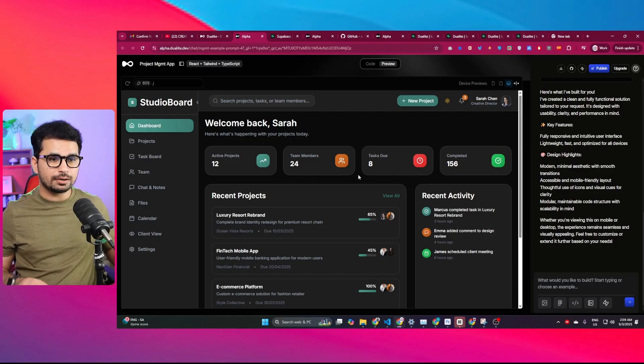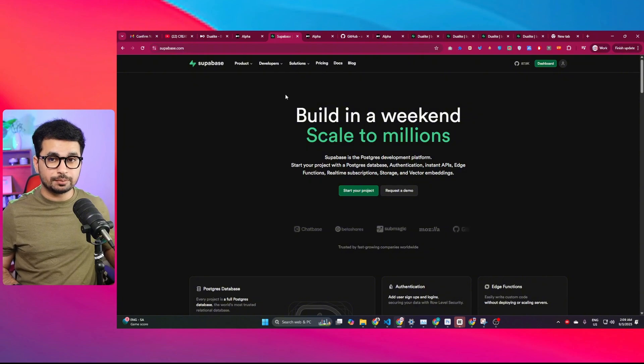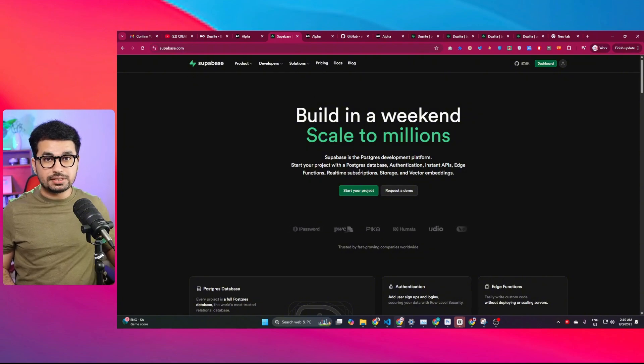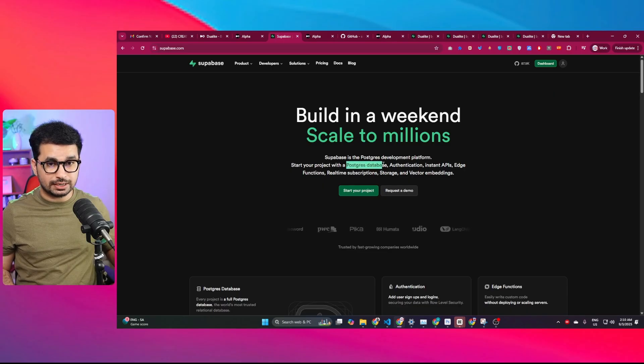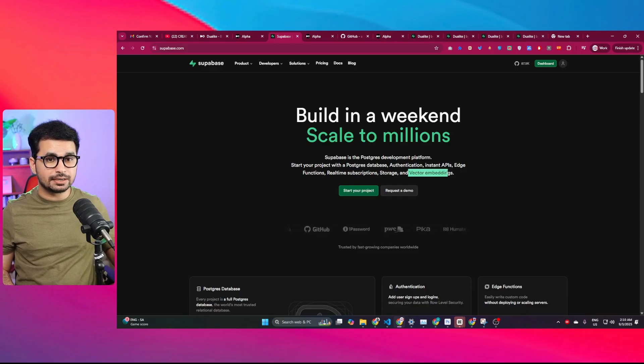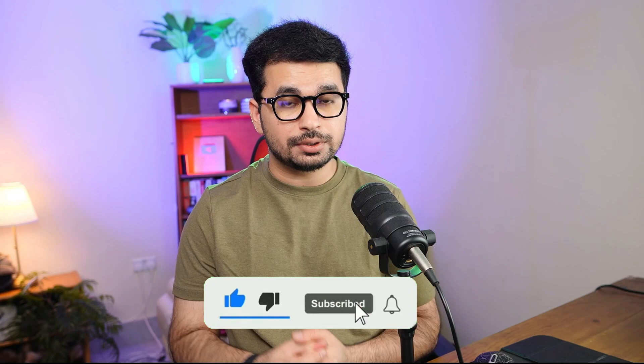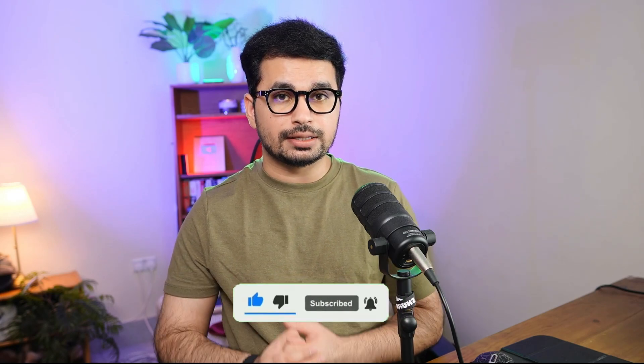To build a backend, we need to connect Supabase with Dualite. If you don't know about Supabase, it is a Postgres development platform. Using Supabase you can build your Postgres database, authentication systems, instant APIs, edge functions, storage, and even vector embeddings. It's essentially an all-in-one platform for your application. With Dualite, you connect Supabase for the backend while Dualite handles the frontend — you won't have to deal with anything manually.